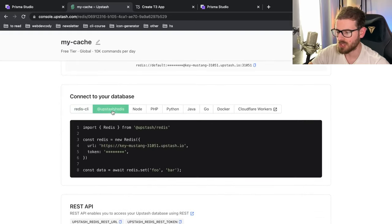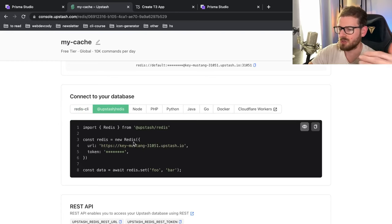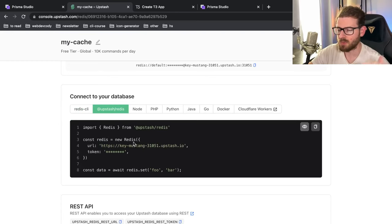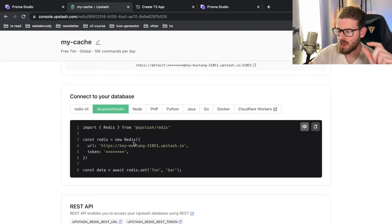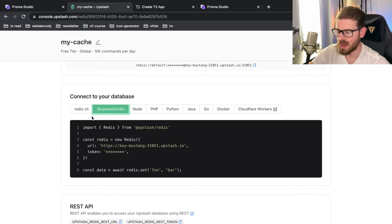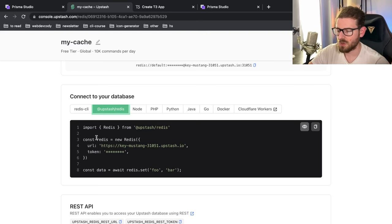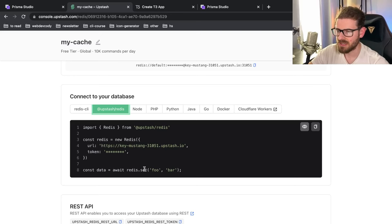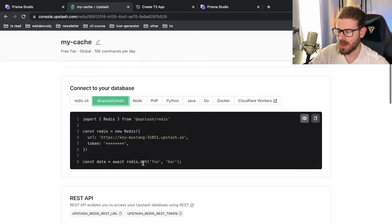So if you wanted to actually use this in a Next.js middleware function, which runs on the edge, if you were deployed on Vercel or some other services, you can actually use this upstash slash Redis package to connect to an API endpoint to do the same type of cache sets and cache gets.